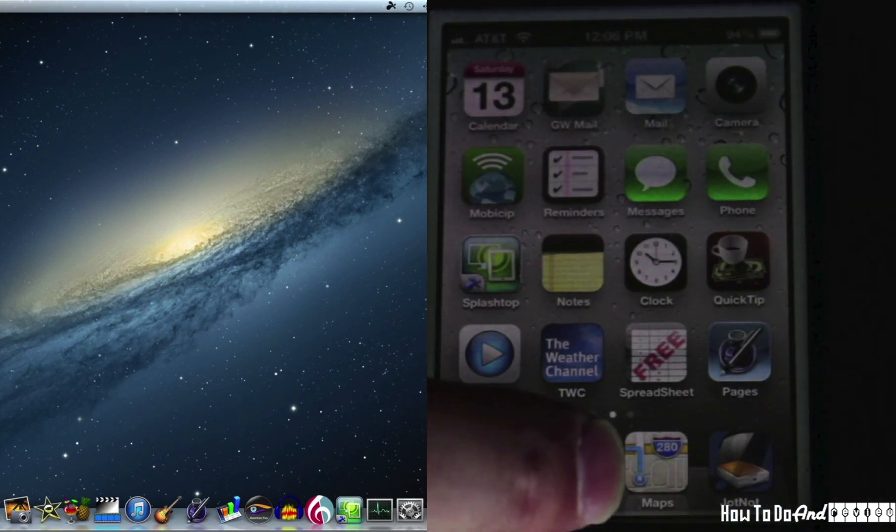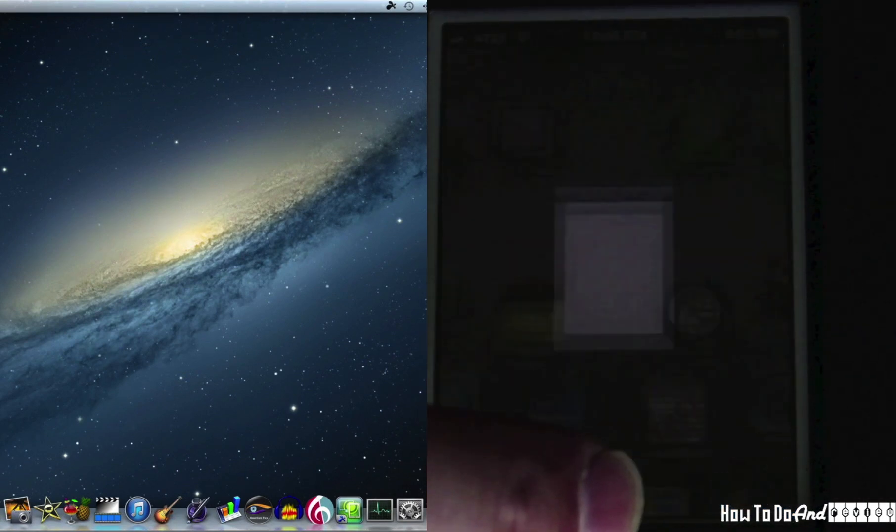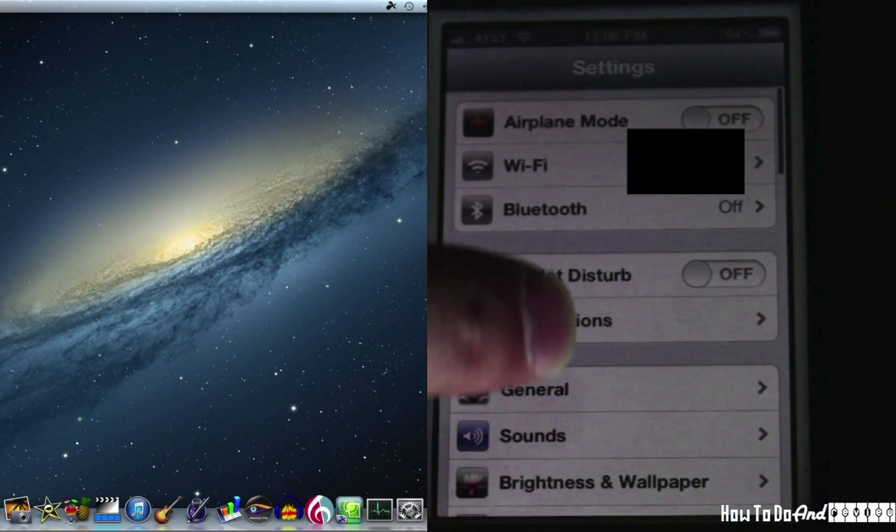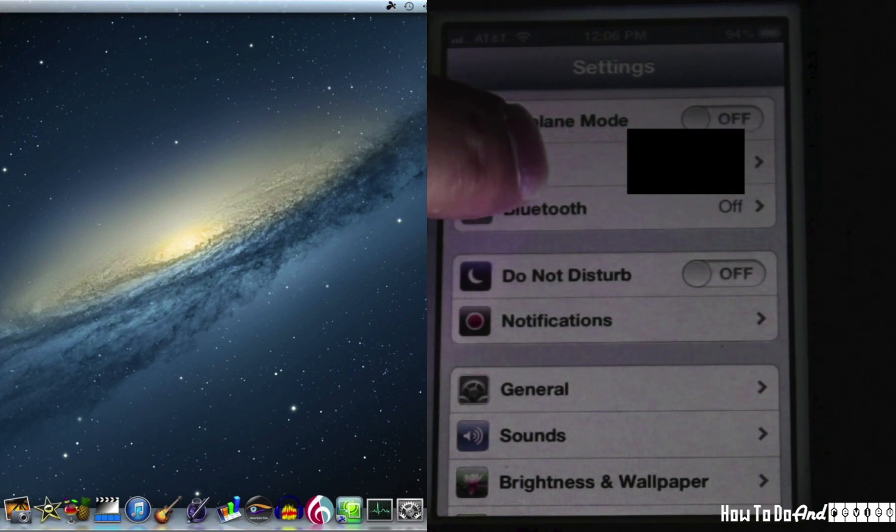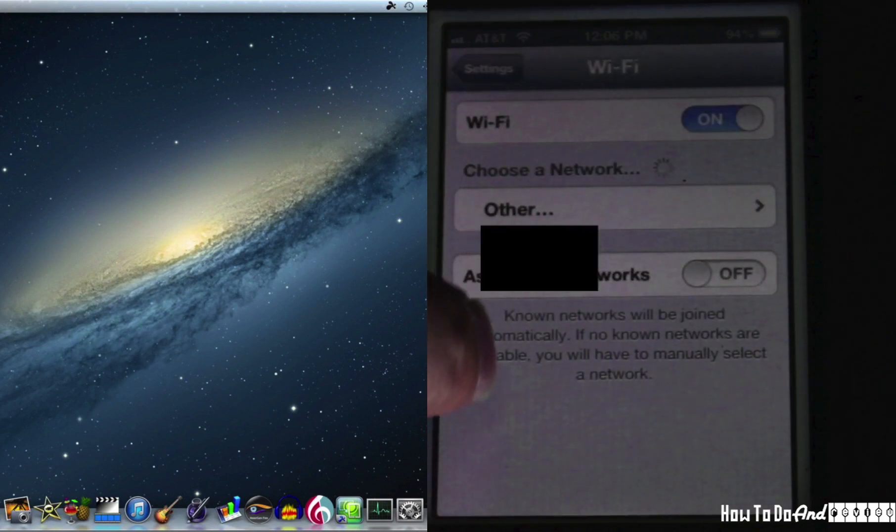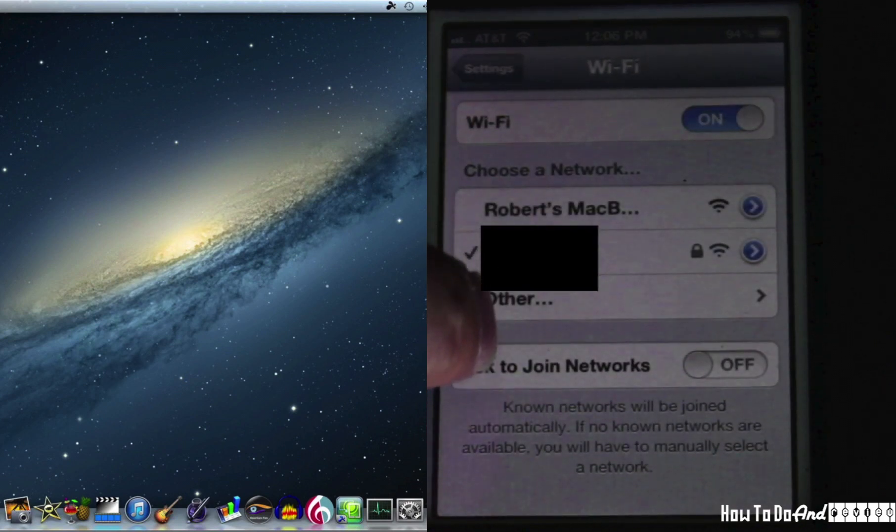We'll go over to the iPhone, go to settings, change my Wi-Fi over to the Macbook.